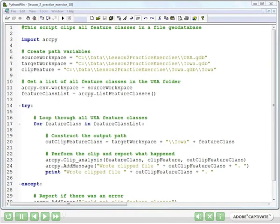This video explains the solution to the Lesson 2 practice exercise, in which we clip a bunch of feature classes from the USAGEO database to the Iowa State boundary.